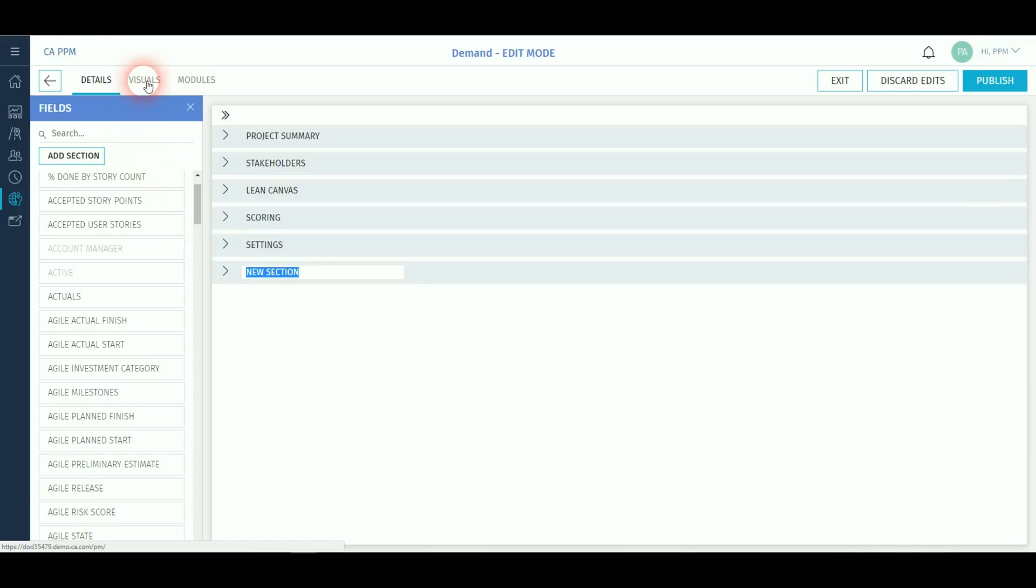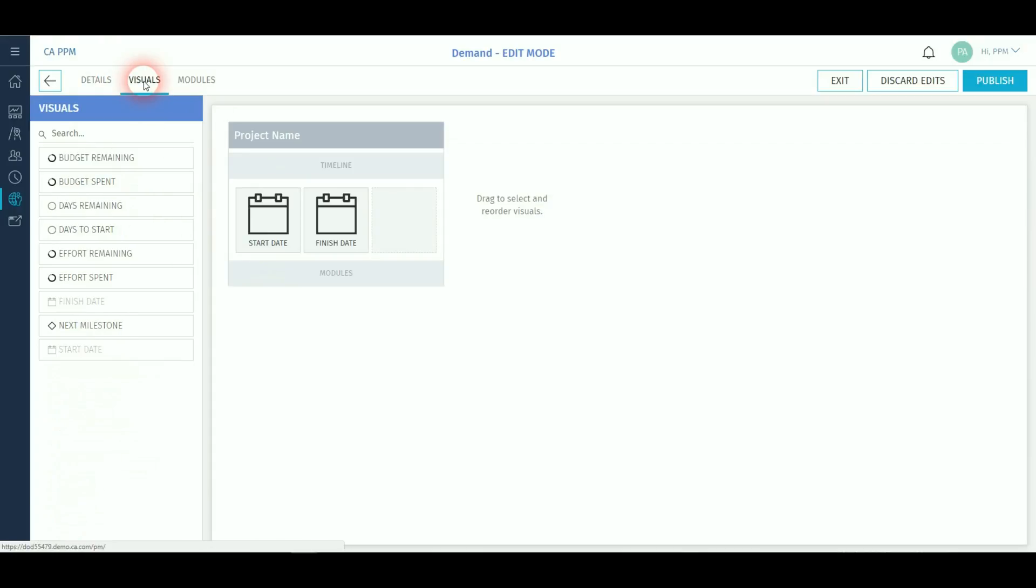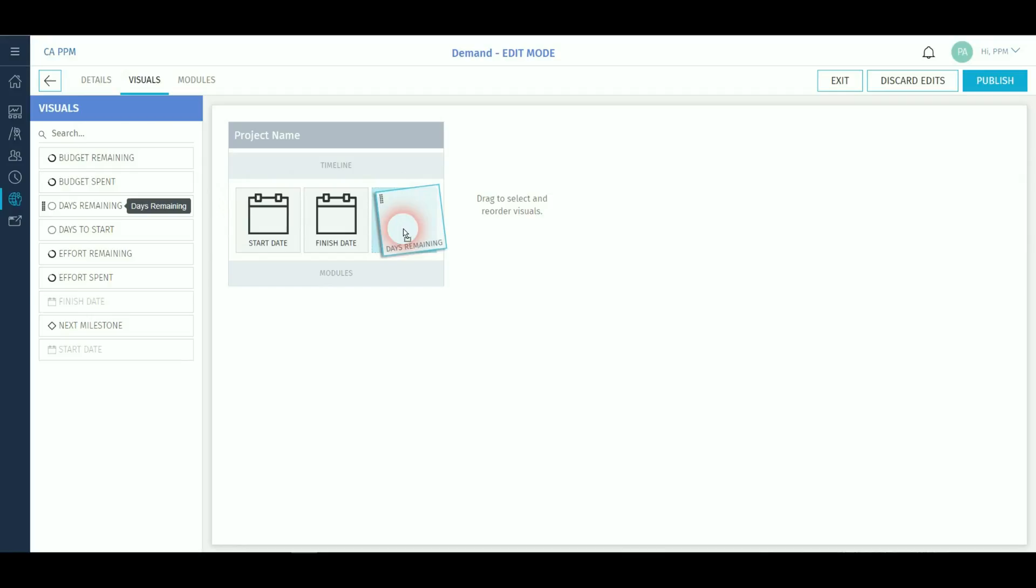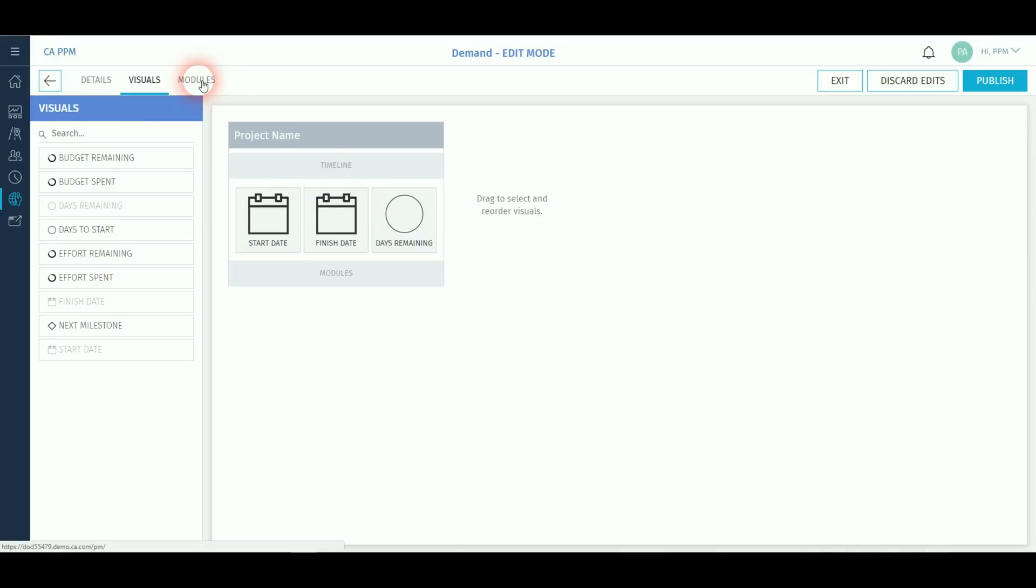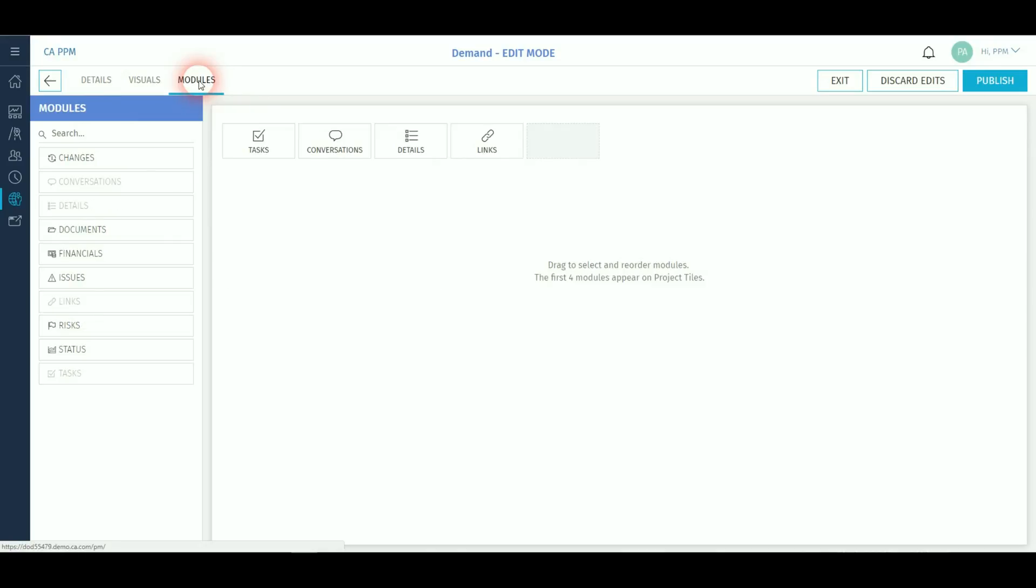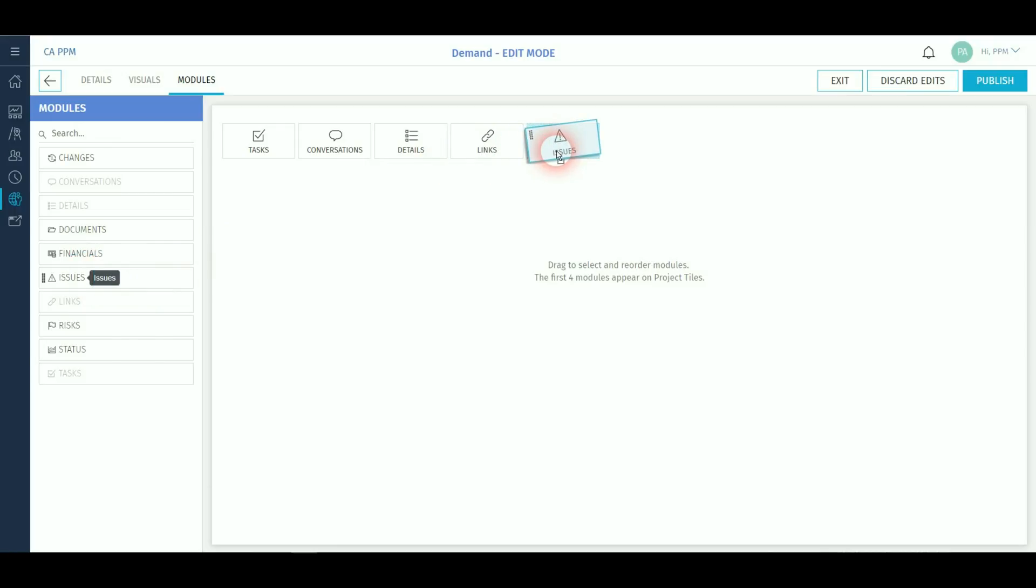The visuals affect what is displayed on the project tiles. It's a simple case of dragging and dropping the required visuals. The modules affect what functionality is available in the project. Not all projects are the same so some may require risks and issues to be tracked or perhaps some are just for recording tasks in a task board and having conversations between team members. The choice is entirely yours.